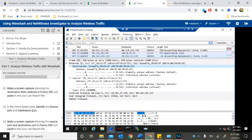In the frame detail, identify the source port and destination port.